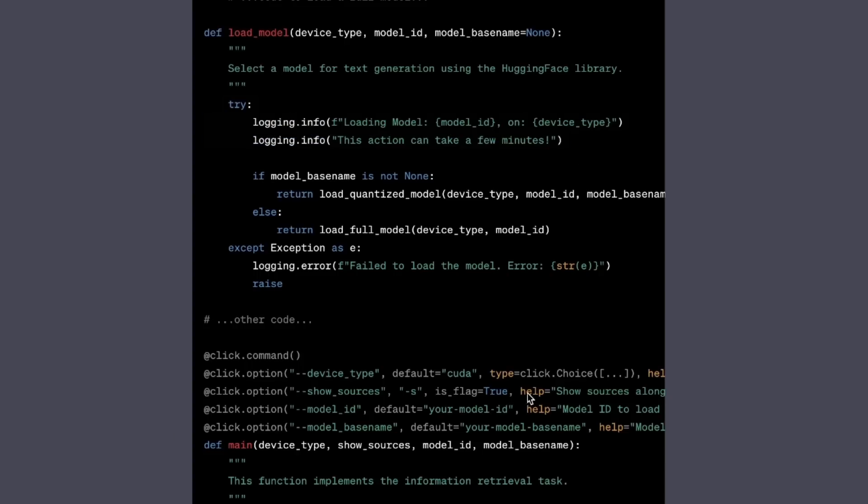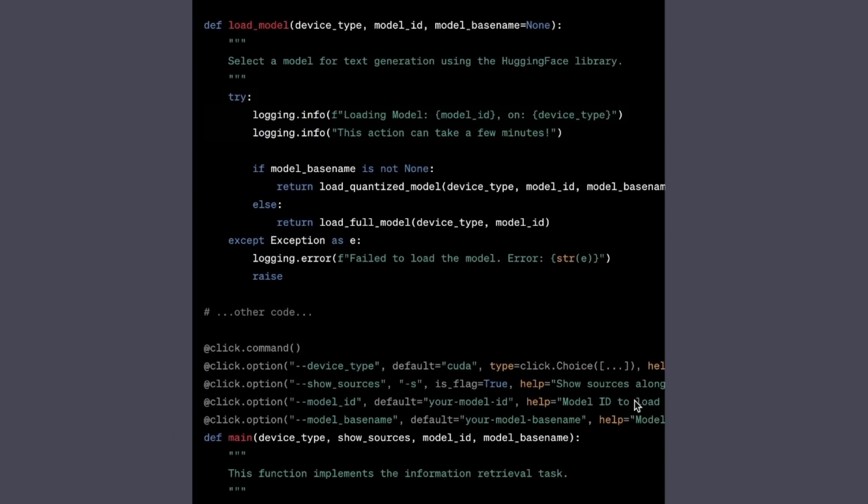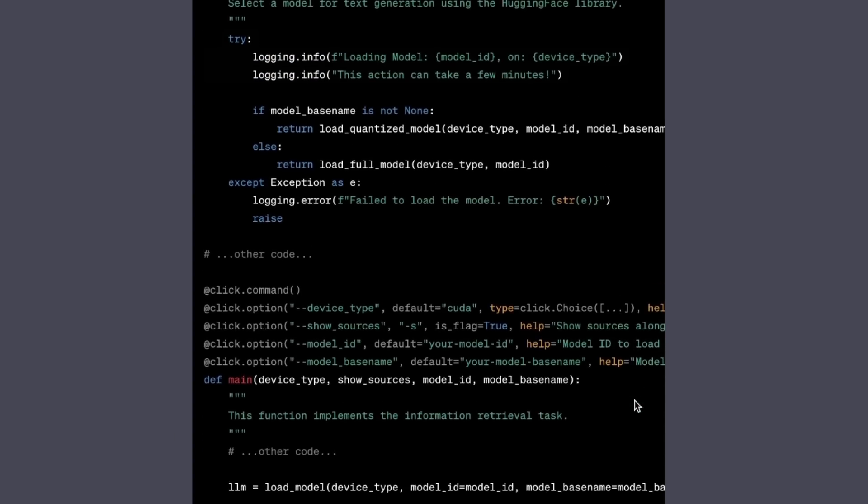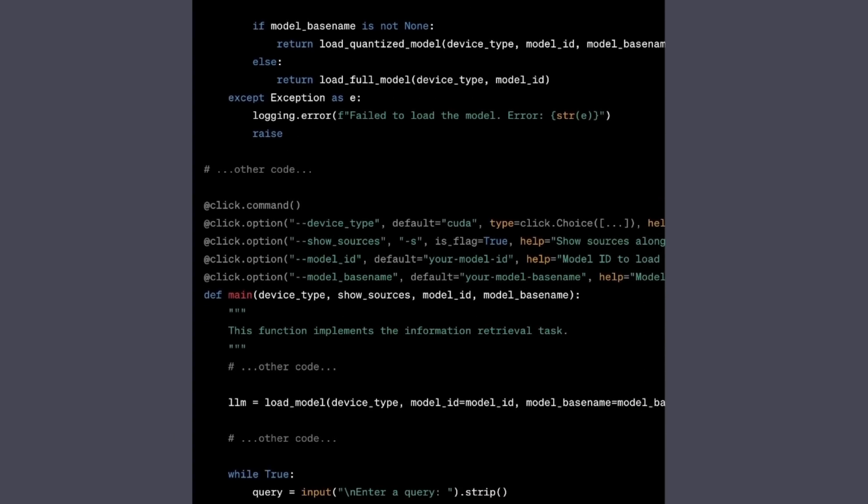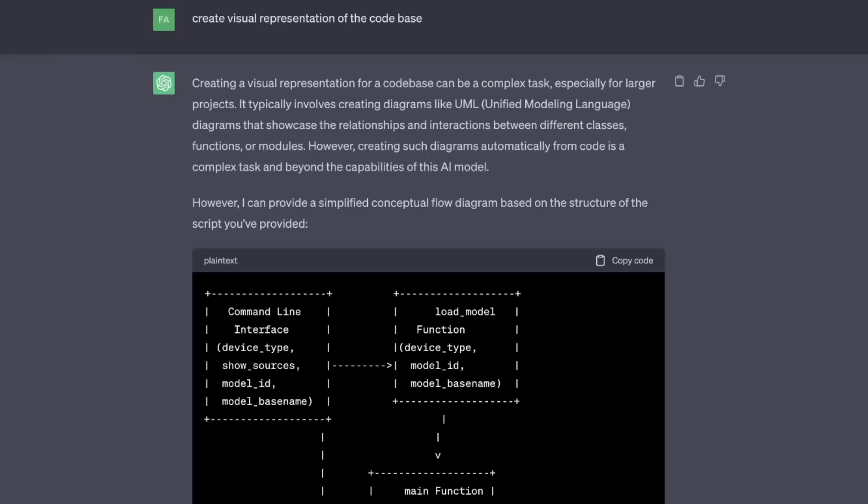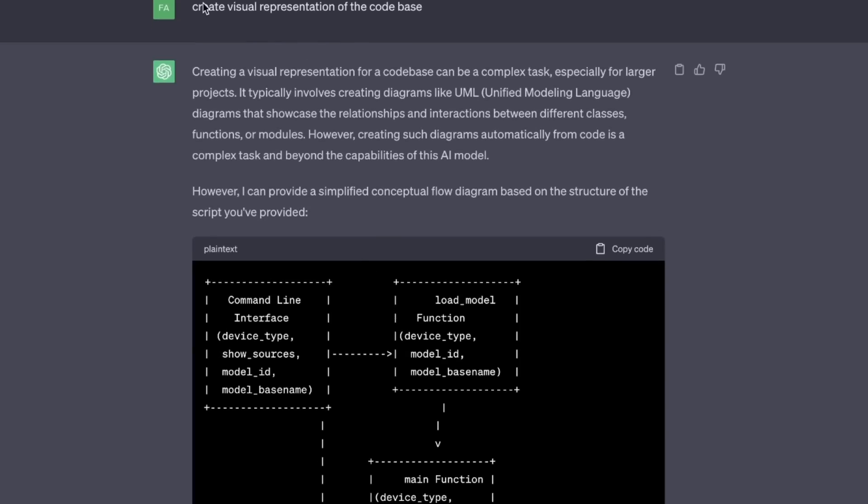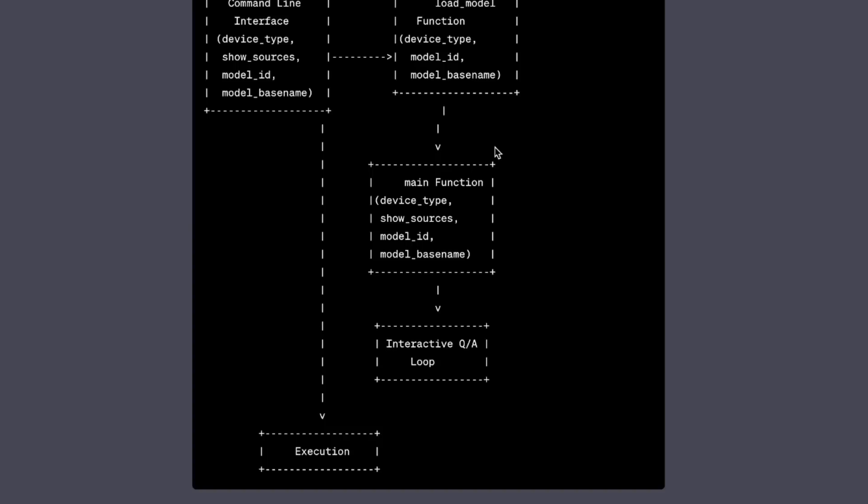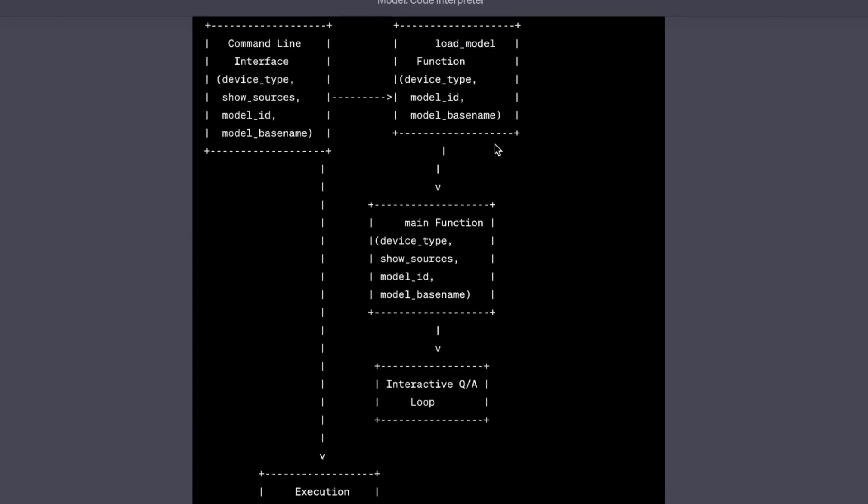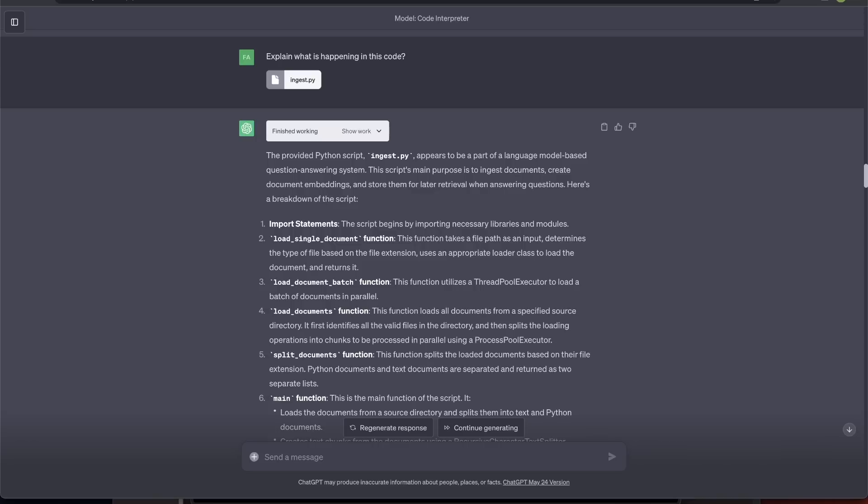Now, let's see if it actually understands the correlations between different components. I asked it to create visual representation for the code base. And it came up with this, which is a really nice representation of what's actually happening within the code.